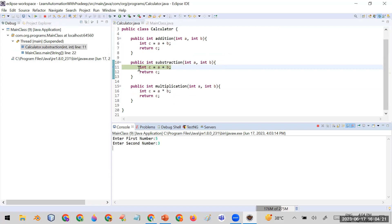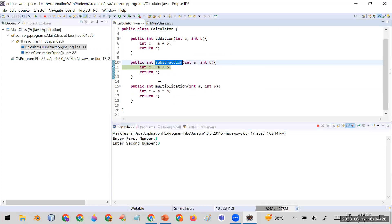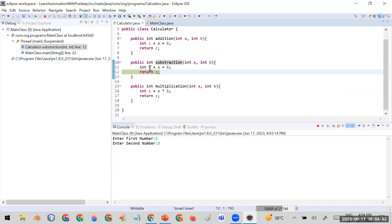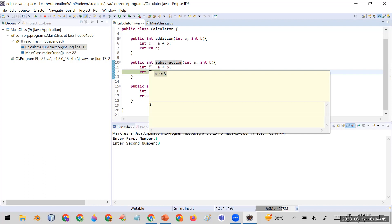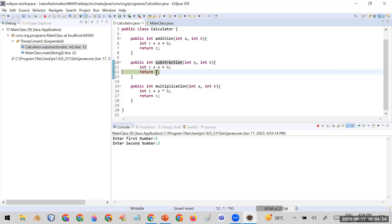When I click step into, my control goes to the Calculator class and into the subtraction function. Here on this line, I can see 'c = a + b'. The function is named subtraction but the developer used a plus b instead of a minus b. I press F6 to go to the next line and check the value of c — it's eight. It should be five minus three equals two. The bug is that it should be minus, not plus.